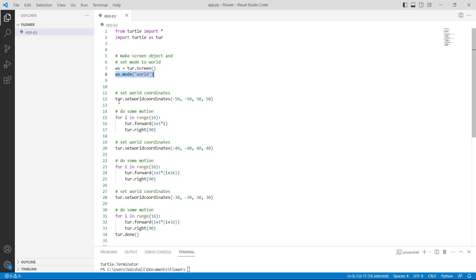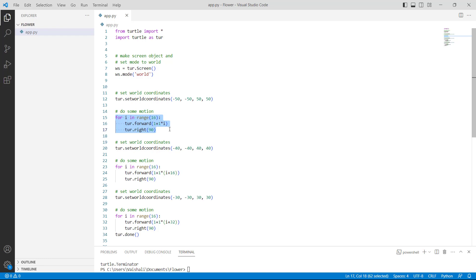After that we are using the turtle.setworldcoordinates function with minus 50 as a parameter, which is used to set the world coordinates. Then we are using a for loop in range of 16 and using turtle.forward function with 1 plus 1 star i as a parameter, which moves the turtle in the forward direction. Then we are using turtle.right function with 90 as a parameter, which moves the turtle 90 steps in the right direction.